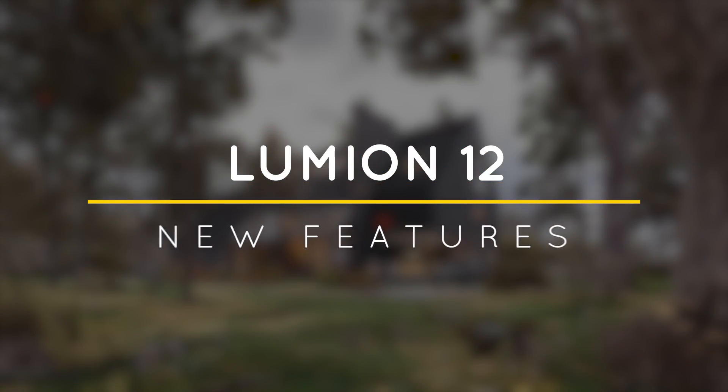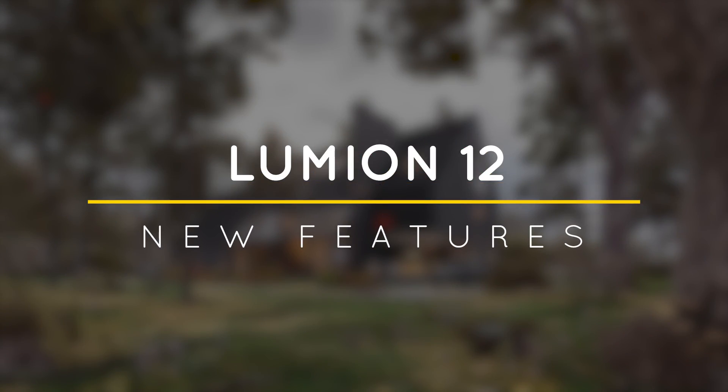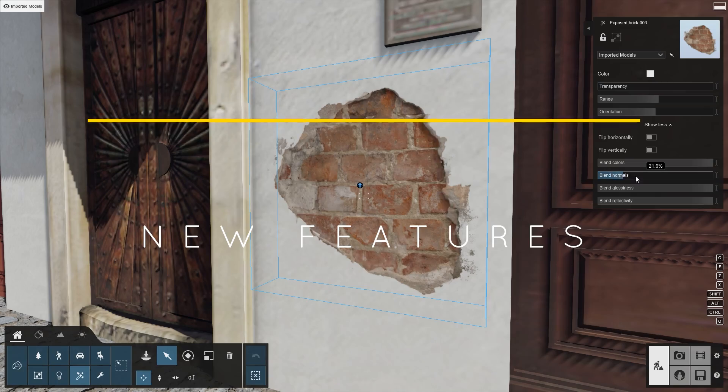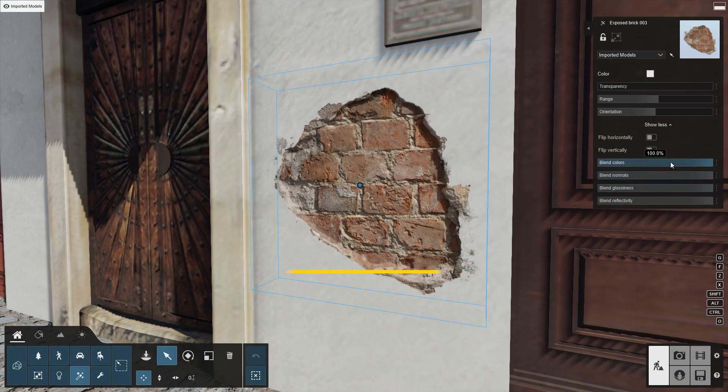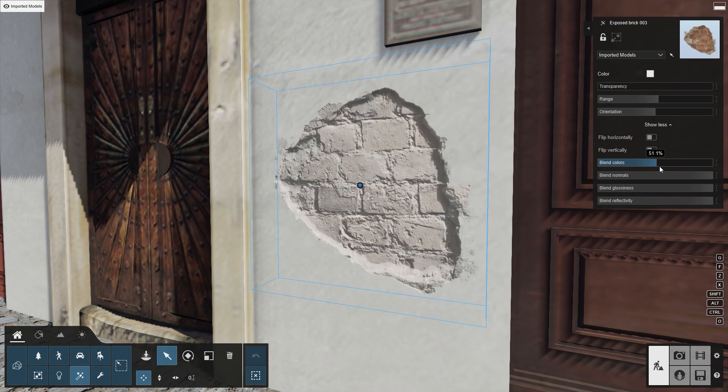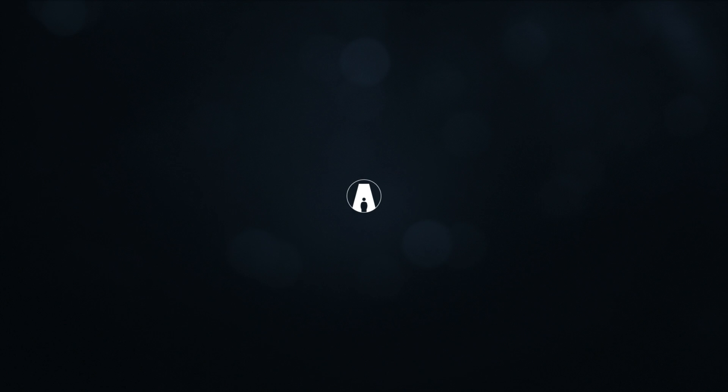What's happening ladies and gentlemen, this is Min from Architecture Inspirations. Today I'm going to show you the new features in Lumion 12. Let's get started.